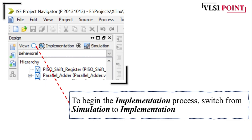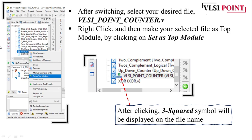Then we have to change the process from simulation to implementation. On the left side you will get a circle — click on the implementation circle. After that, for the code you have written, you have to make it the top module. Right click on the desired file and you will get the option 'Set as Top Module'. Click on that and your desired file will become the top module, shown with a three-square icon.